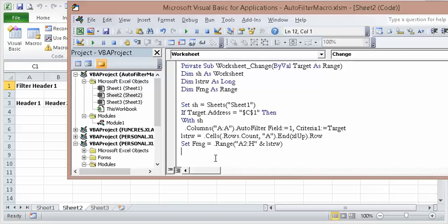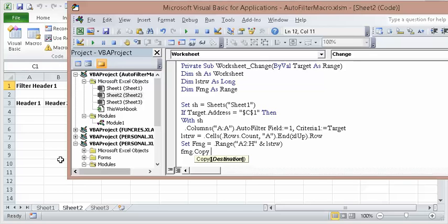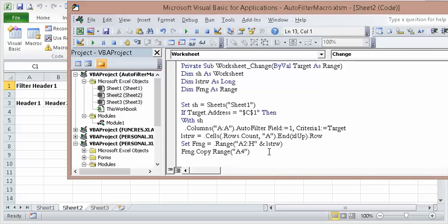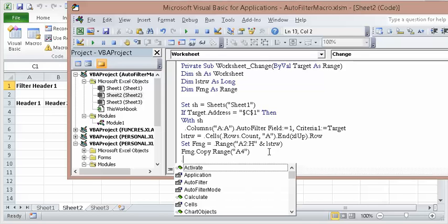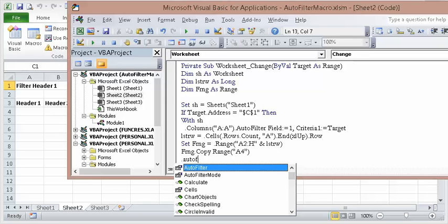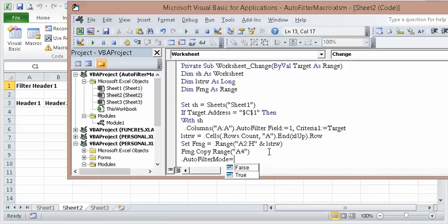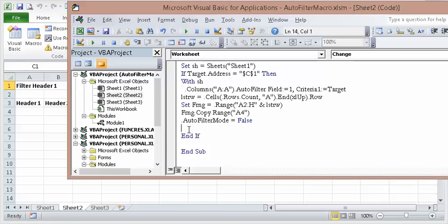A2 to H. OK. Now, let's copy that range, F range. Copy. Where do I want to put it? I want to put it right here, A4. And once that's done, I want to turn the auto filter mode off. So, period again, Auto. See how these things, and I just hit that down arrow. I want to turn the auto filter mode off. Hit your tab button, boom, equals False. And now, you want to say End With, so we're done with the sheet. End With.